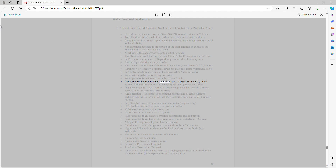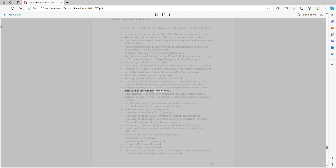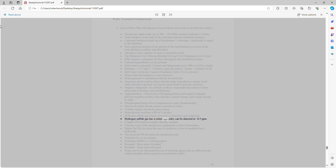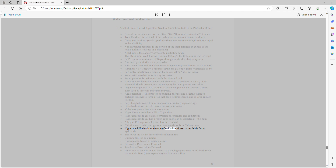Ammonia can be used to detect chlorine leaks — it produces a smoky cloud when chlorine is present; use a rag, not a spray bottle, to prevent corrosion. Organic compounds are defined as compounds that contain a carbon atom, such as proteins and carbohydrates. Agglomeration is the process of bringing positive and negative charged particles together to form a floc with a neutral charge large enough to settle. Polyphosphate keeps iron in suspension in water by sequestering. Dissolved carbon dioxide causes corrosion in water. Volatile organic chemicals cause cancer. Hypochlorous acid has a pH of 5 (acidic). Hydrogen sulfide gas causes corrosion of structures and equipment and has a rotten eggs odor — detectable at 0.5 ppm. A higher pH requires a higher chlorine residual. The lower the pH, the faster the disinfection rate.